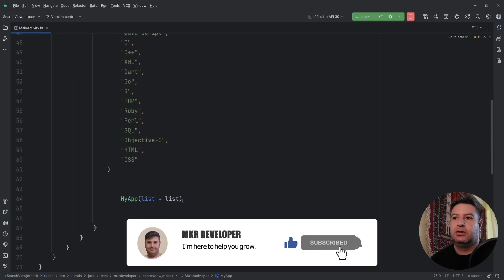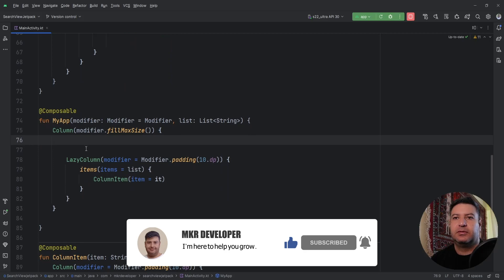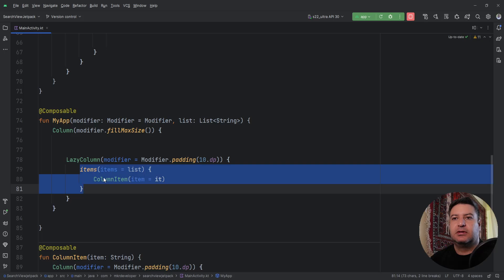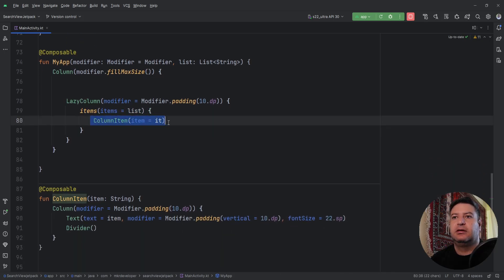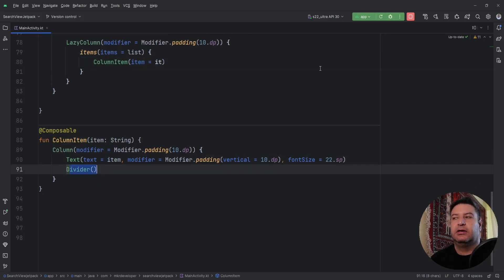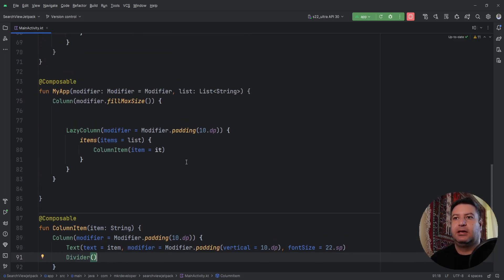Here I have a list of different programming languages and I've passed it to a composable function. Inside this composable function I have a lazy column, and inside the lazy column I have these items. This is another composable function which creates the layout of a single item. I passed the list into this function, and here I have a text and a divider to display them inside the lazy column.